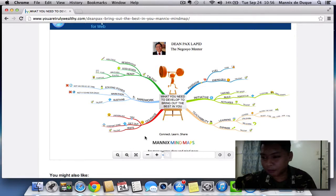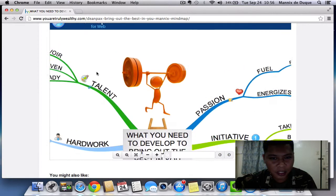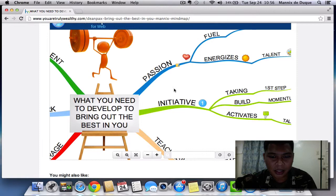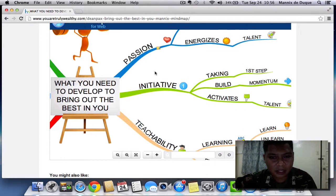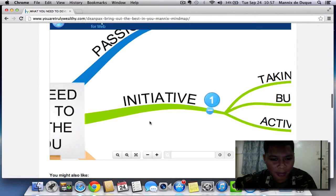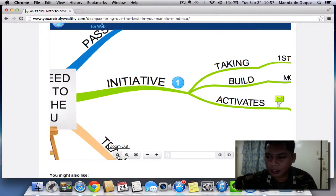Another thing you can do with this interactive mind map is pan around when you're zoomed in — just drag the screen like that. If you want to go to the passion branch, go here. You can also click initiative, then make it bigger and bigger by clicking zoom in, or make it smaller by clicking zoom out.